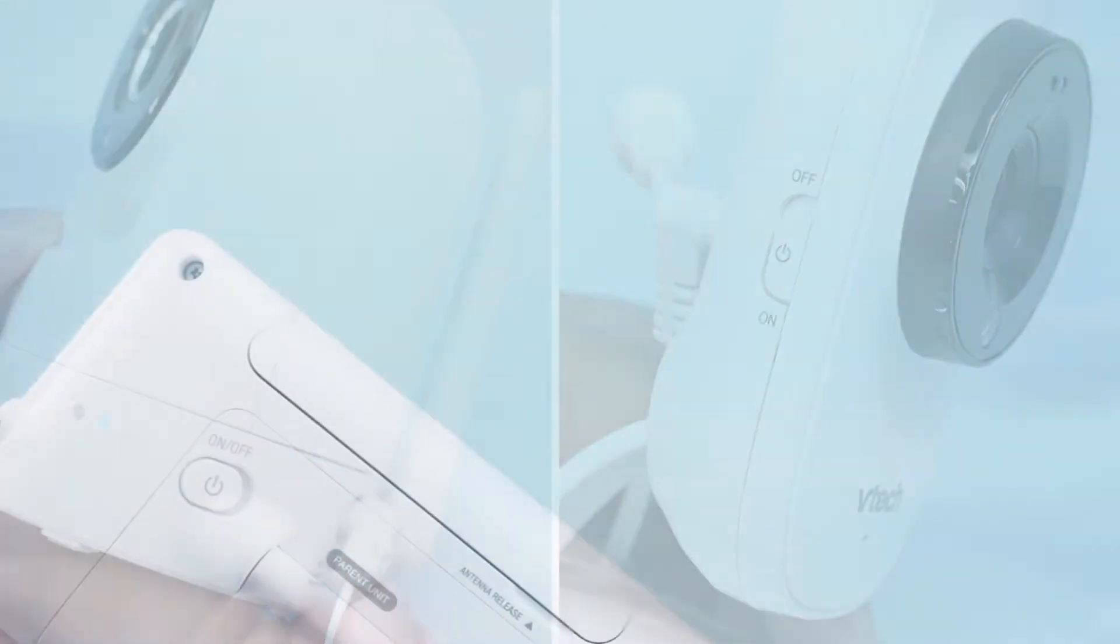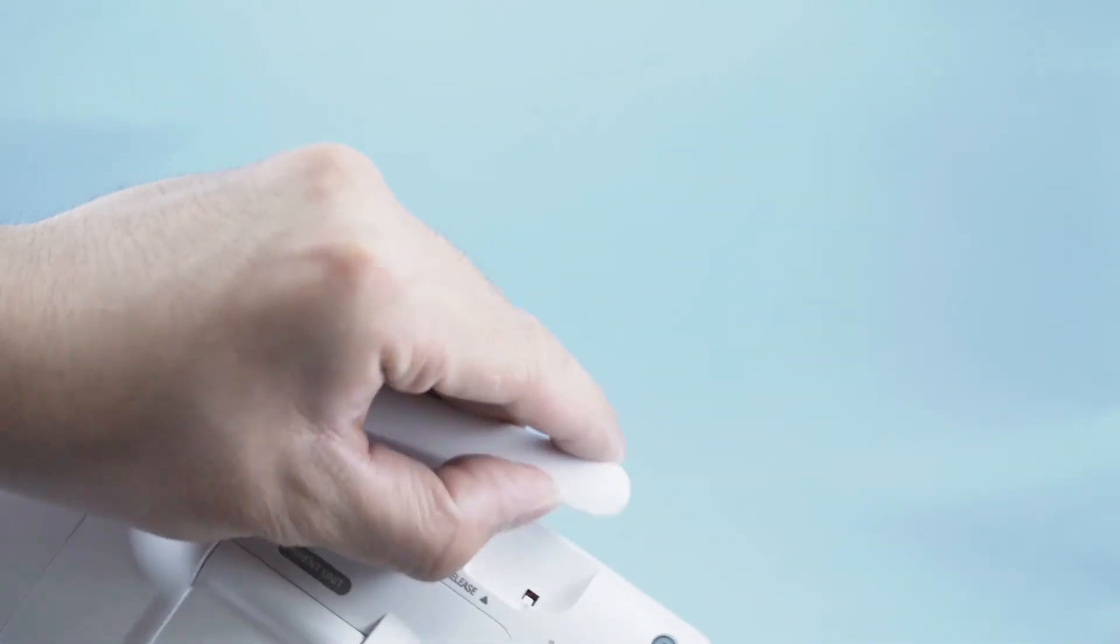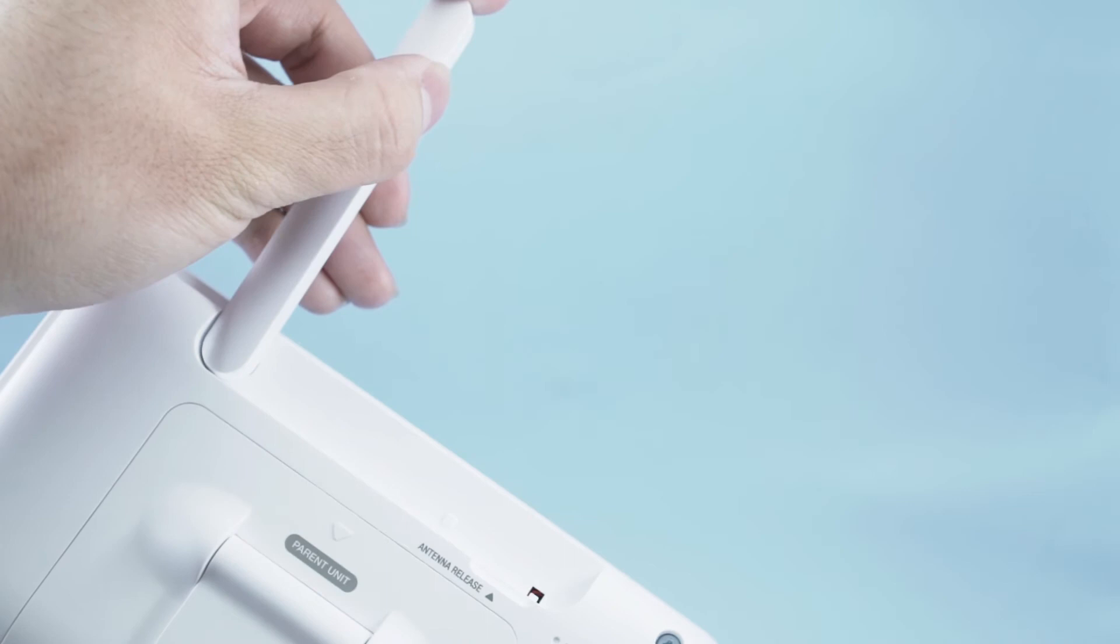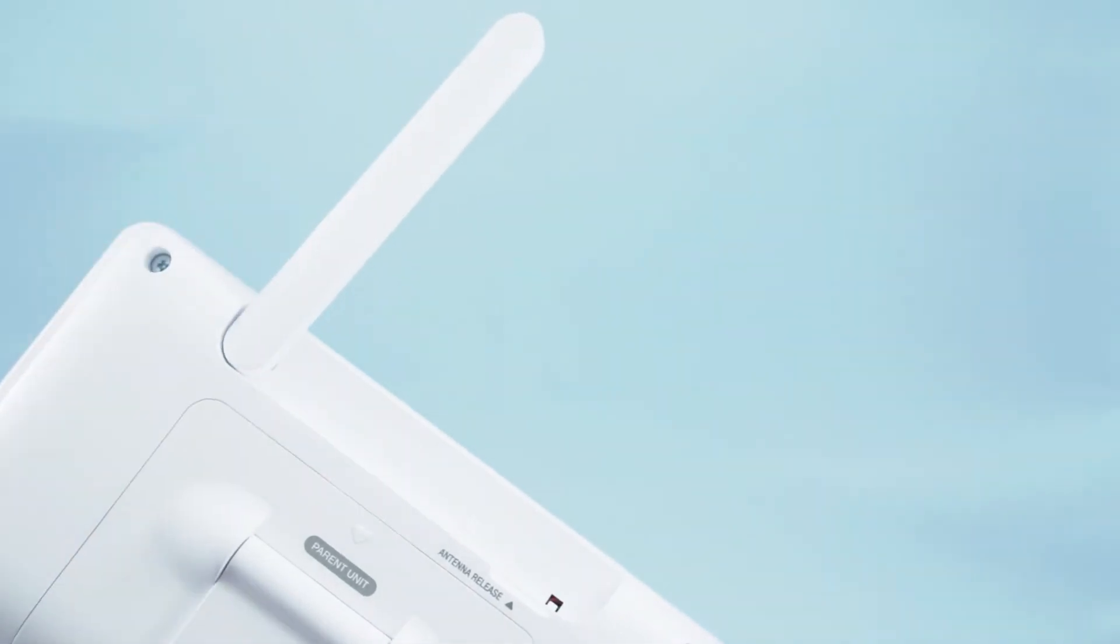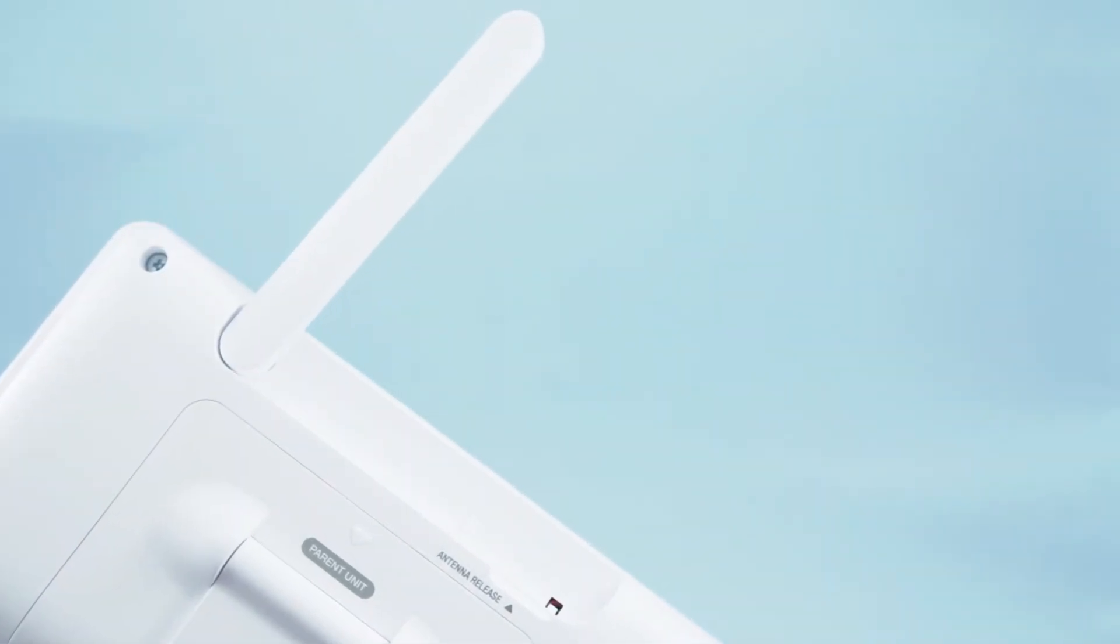Once you have confirmed that the baby unit is on, raise the antenna on the parent unit. This will ensure that you always receive the best connection signal.